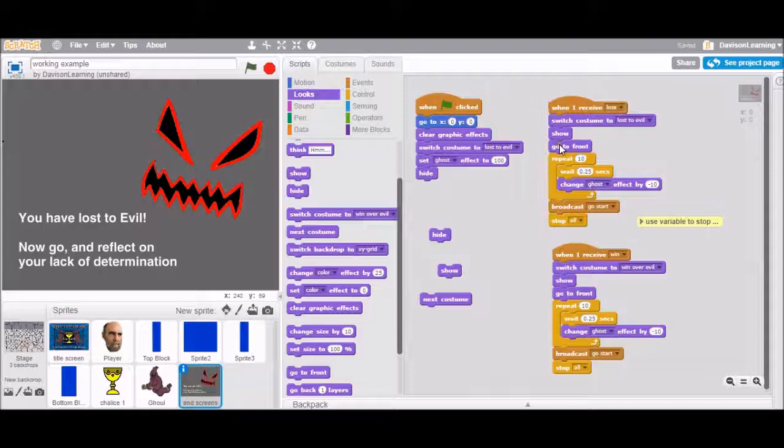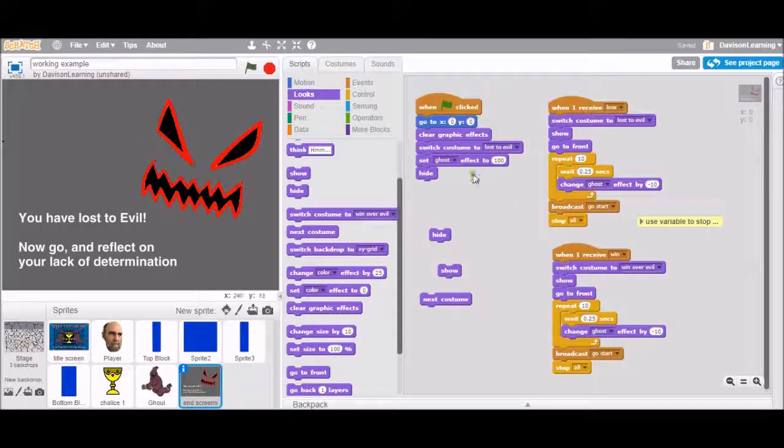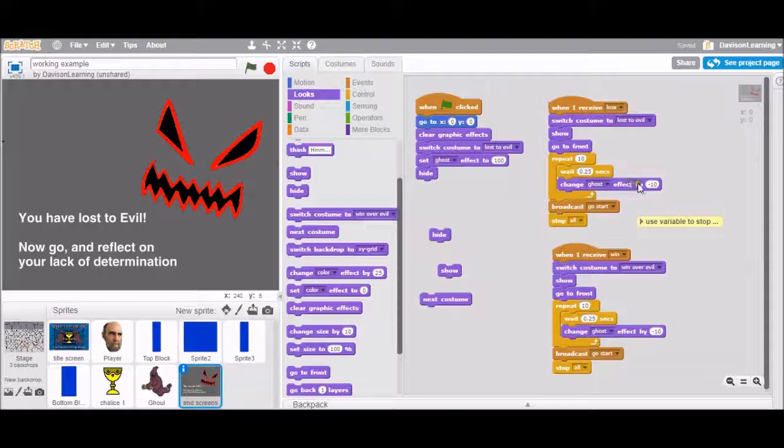Show itself. Still invisible, though. Go to the front layer. So out of the layers, it's in the front. And then repeat 10 times. Slowly become more and more visible. So it's counting down from 100% invisibility towards zero invisibility.